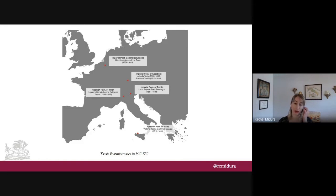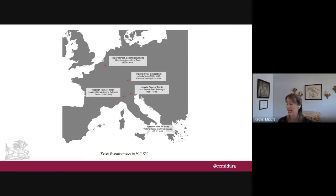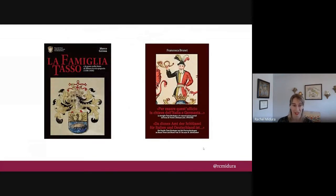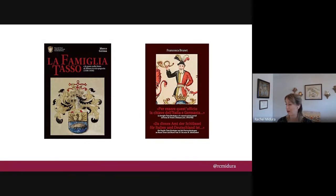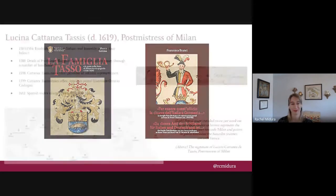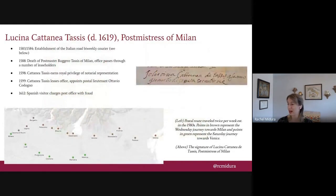Historically it was often assumed that postmistresses were more or less placeholders, and that postal lieutenants — essentially male employees — handled much of the real day-to-day business. More recently, historians working especially under the publishing auspices of the Tassus family museum have reappraised this reputation. I rely especially on books by Francesca Brunet and Marco Gerosa, which focus on the offices and family branches associated with Milan and Trento.